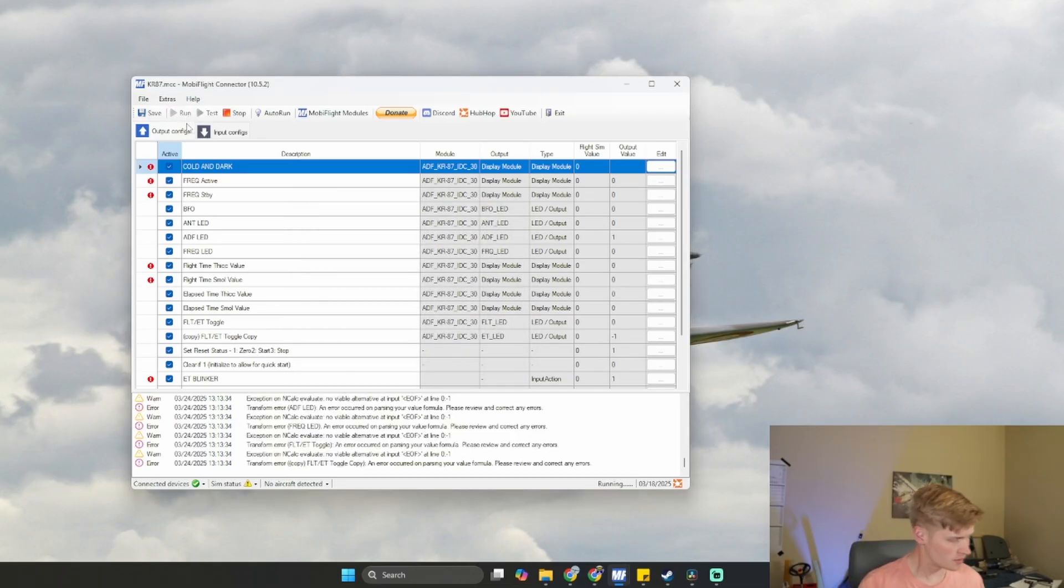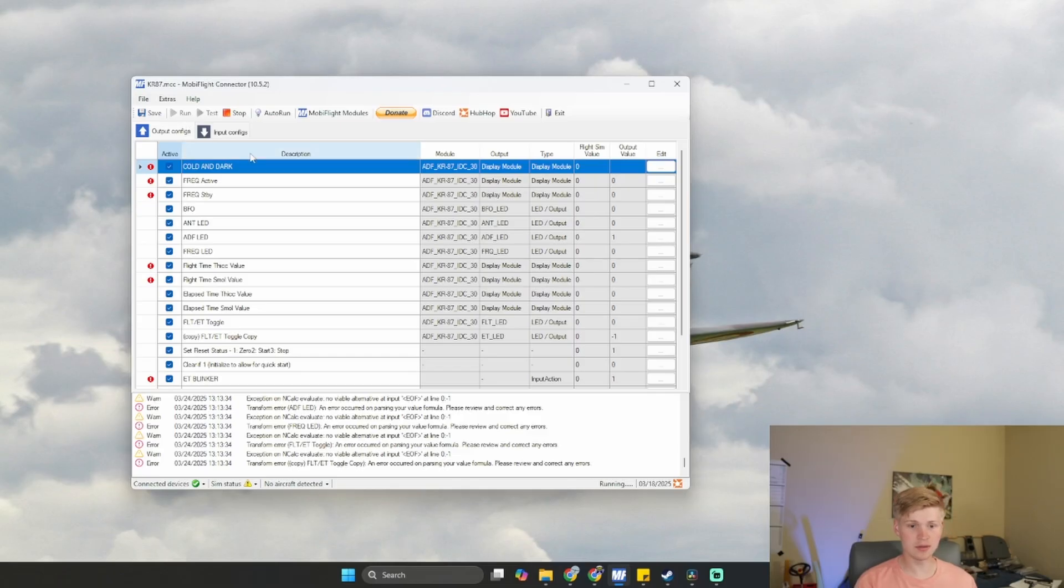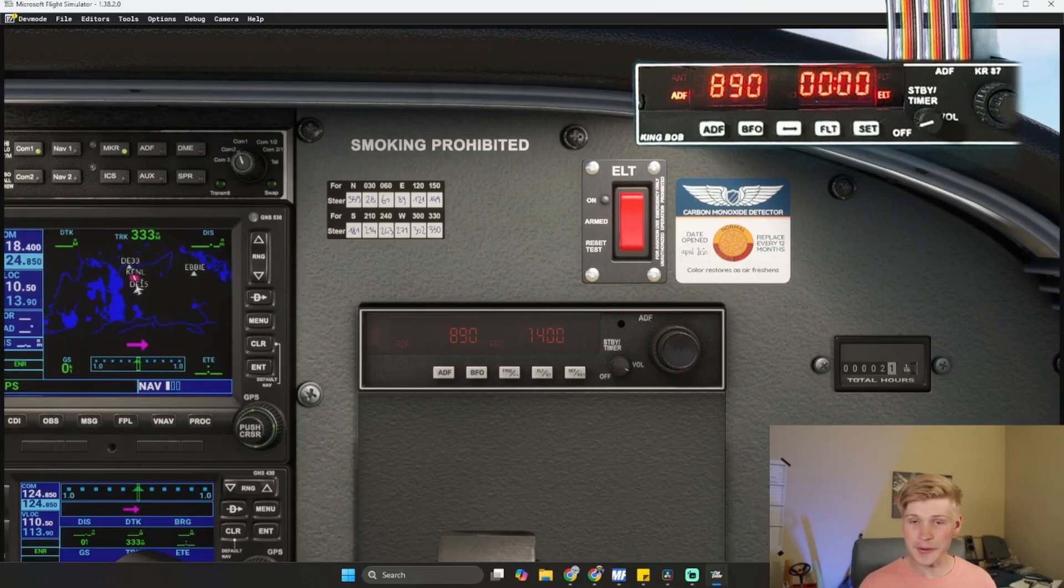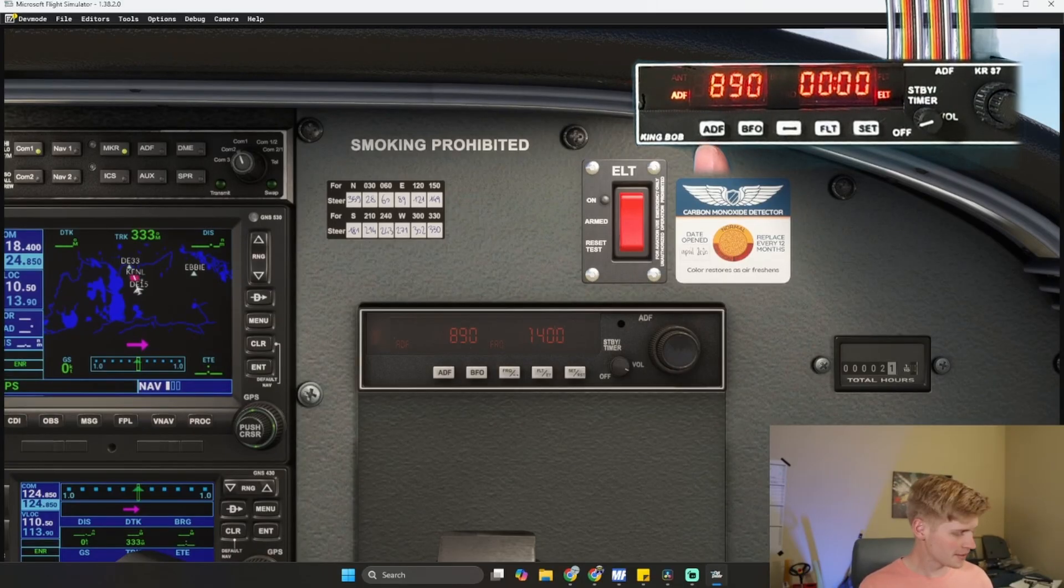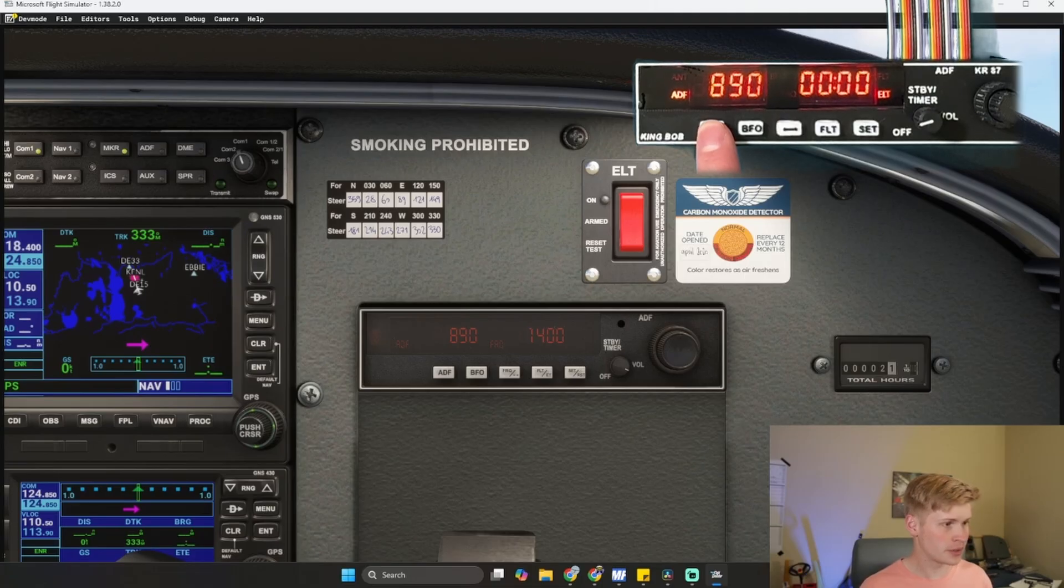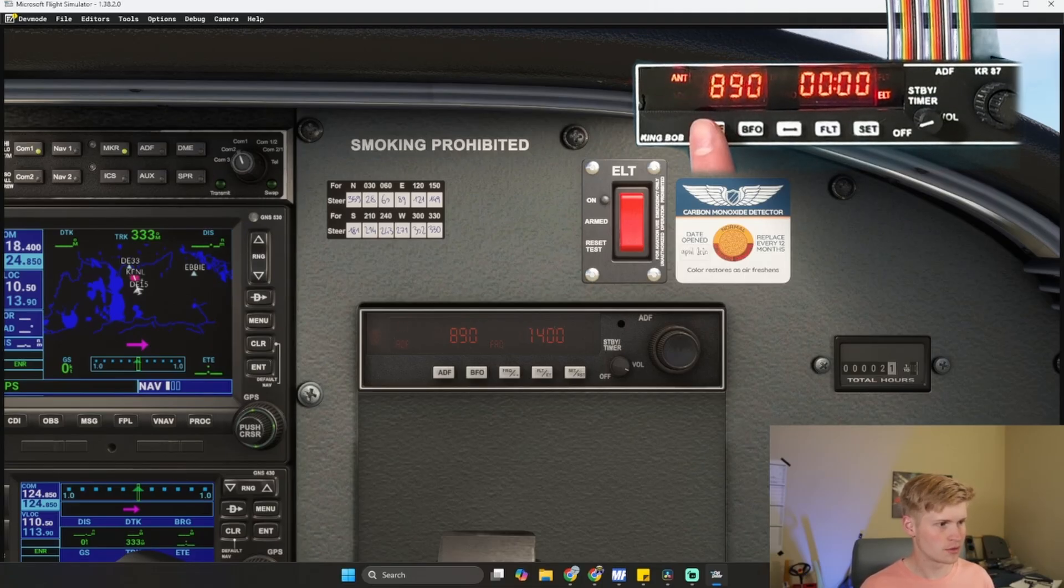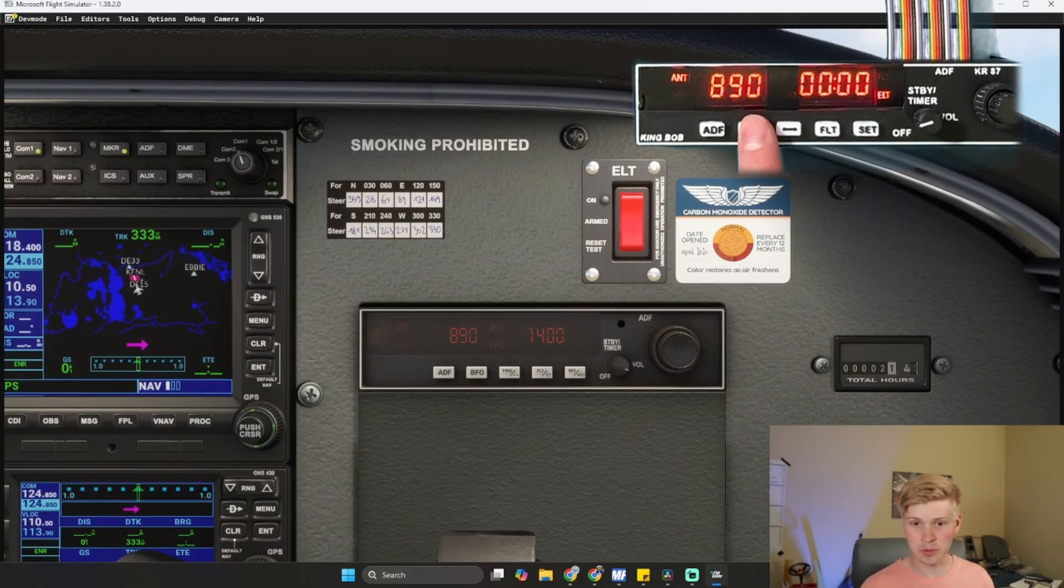Now if we click Run, everything is happening like it should except for of course the sim isn't up and running. We have our ADF right here and we can switch between ADF and antenna. We can enable and disable BFO.